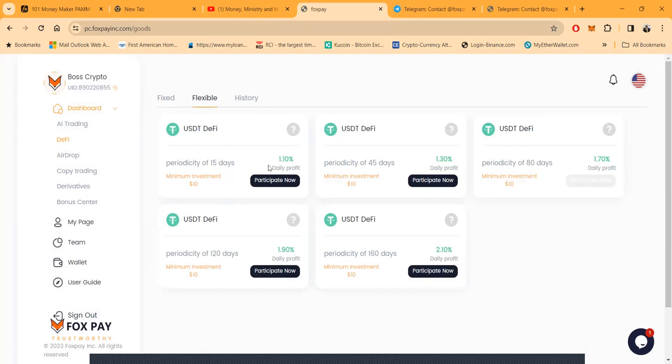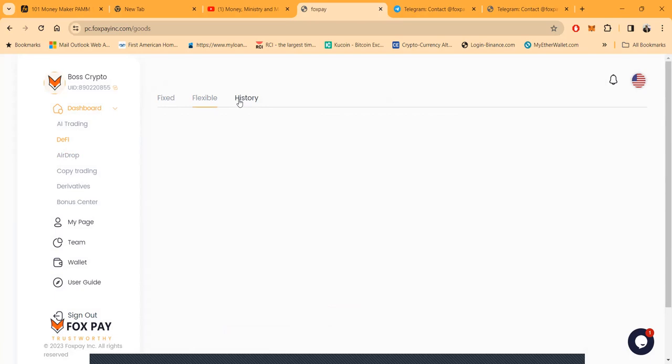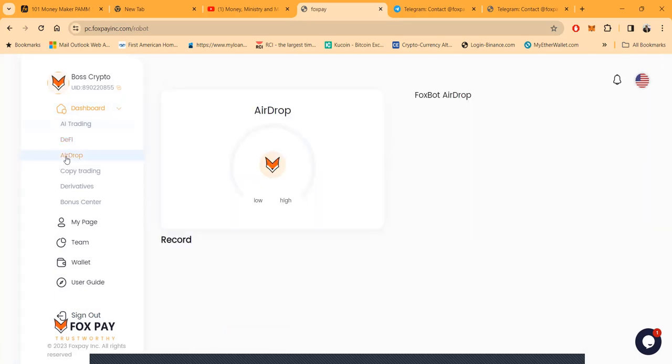A lot of people like the flexible plans too. These are still just $10, 1.1% a day up to 2.1% a day, just depending on how long you lock up the capital. These little things are pretty good.